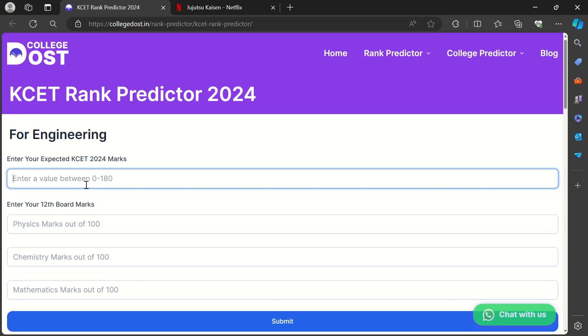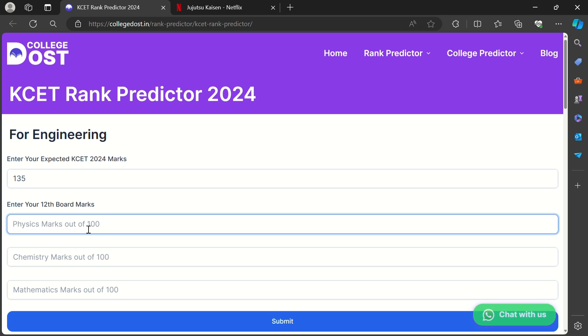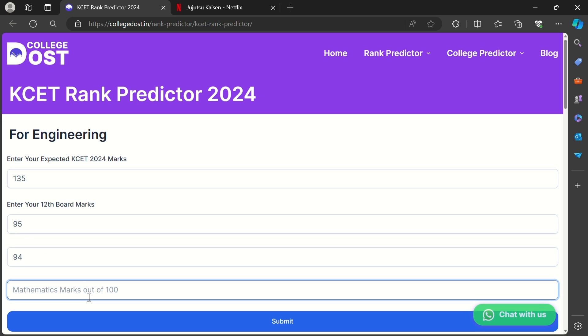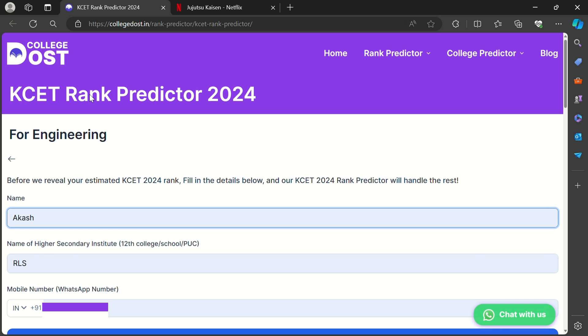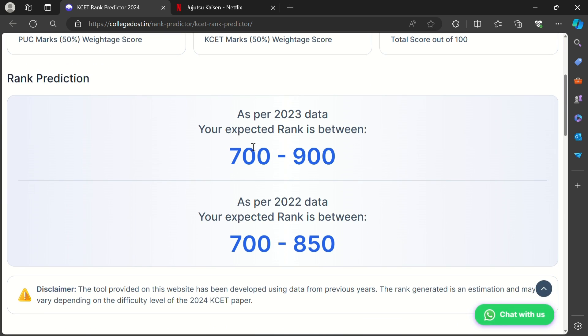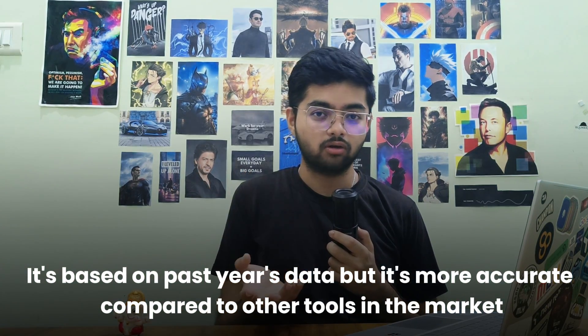In this method, we will convert your 141 marks to 180 marks, and from there we can estimate your rank. Go to the website known as College Dost. Fill in your KCT marks, then also fill your board Physics, Chemistry, and Math marks, and submit. Give your name, college name, and phone number and you will get your estimated rank based on the past two years. It's the most accurate rank prediction model I've seen in the market. I'll give the link in the description and it will also be pinned in the comment section.